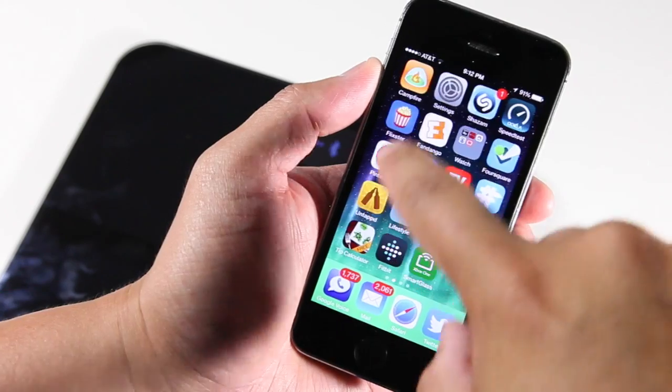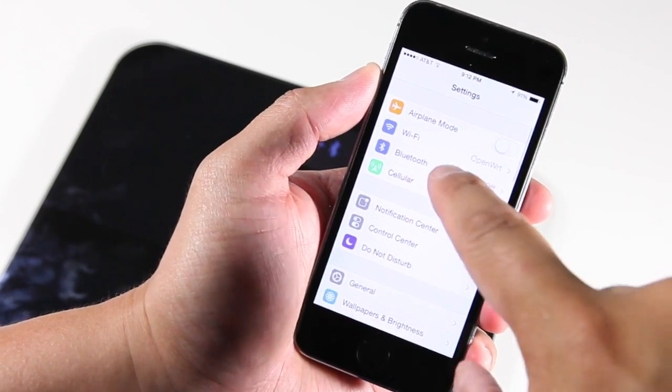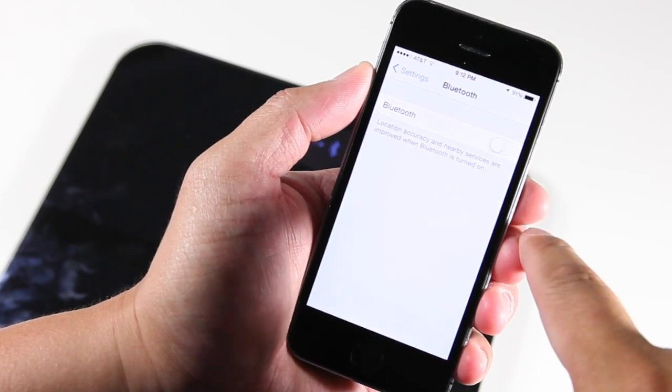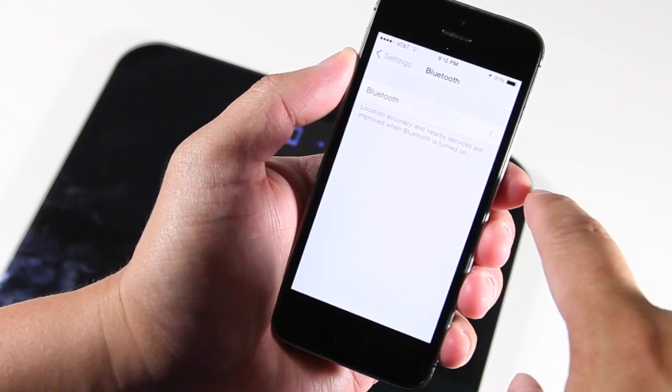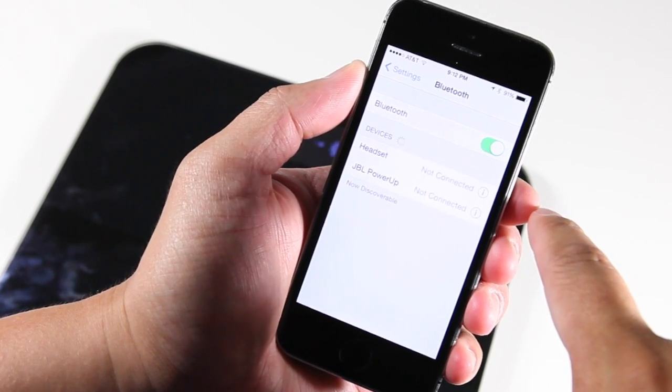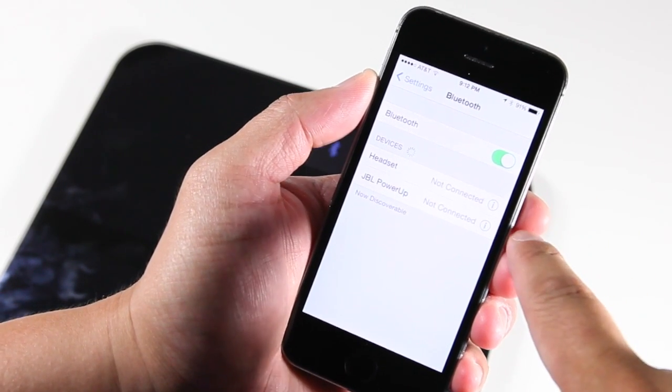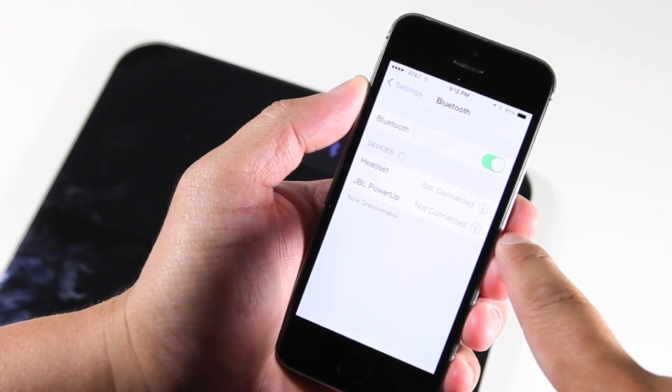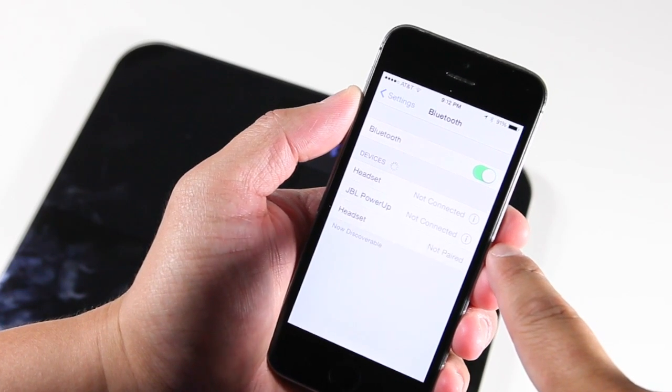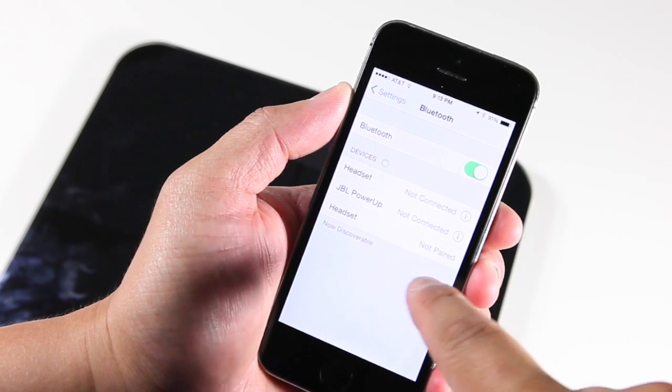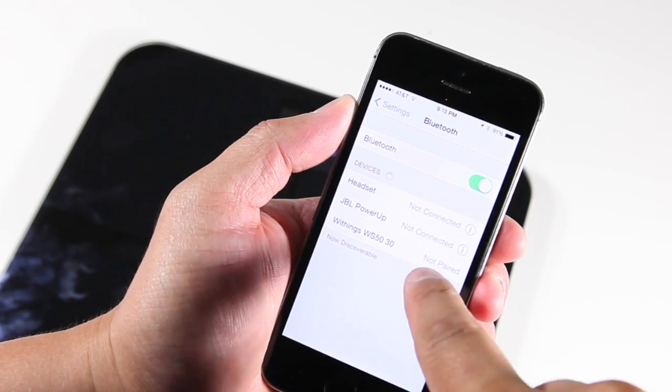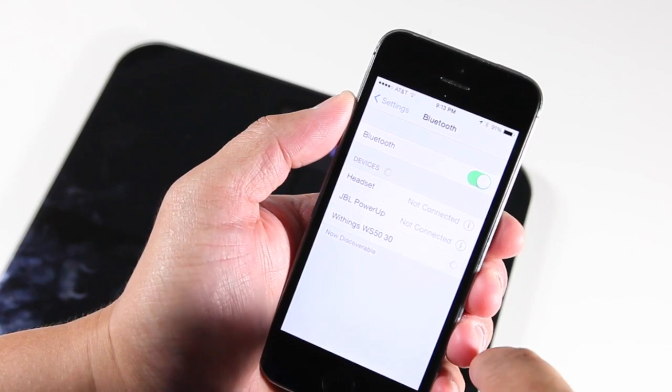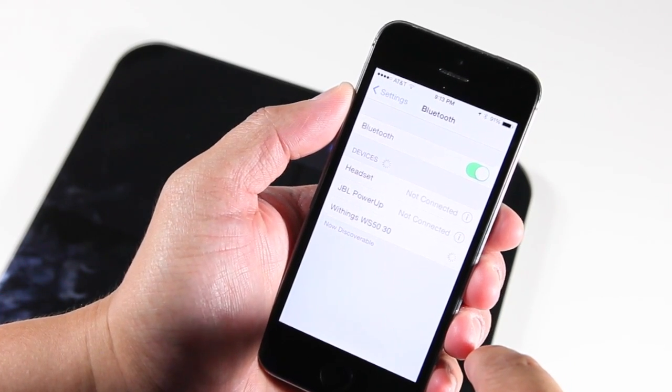On your iPhone, go to Settings, then go to Bluetooth and try to connect with the scale. I'm going to turn my Bluetooth on. It's going to search for devices and then see the Withings WS50. Let's hope it pairs up.